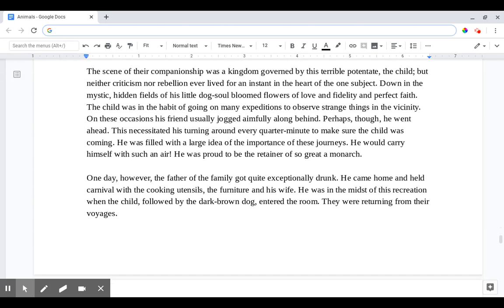The scene of their companionship was a kingdom governed by this terrible potentate, the child. But neither criticism nor rebellion ever lived for an instant in the heart of the one subject. Down in the mystic hidden fields of his little dog soul bloomed flowers of love and fidelity and perfect faith. The child was in the habit of going on many expeditions to observe strange things in the vicinity. On these occasions his friend usually jogged aimfully along behind. Perhaps though he went ahead. This necessitated his turning around every quarter minute to make sure the child was coming. He was filled with a large idea of the importance of these journeys. He would carry himself with such an air. He was proud to be the retainer of so great a monarch.